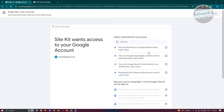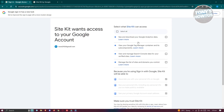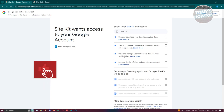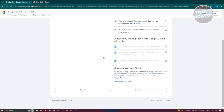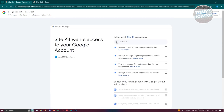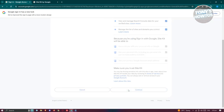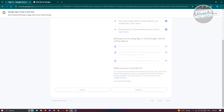It's also going to ask you for some permissions regarding your account — including seeing and downloading your Google Analytics data, viewing your Google Tag Manager container, viewing and managing your Search Console, and managing the list of sites and domains you control. We are going to enable all of these. Click on Continue.